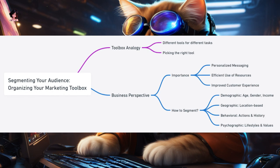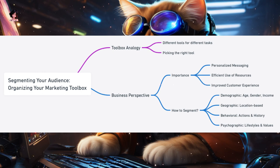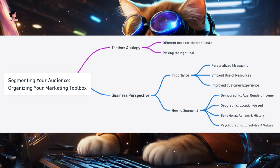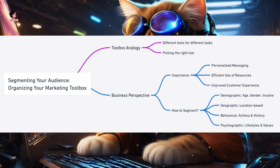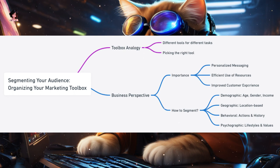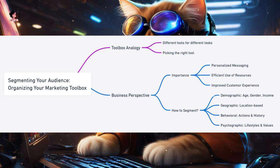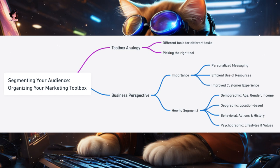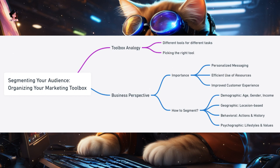Segmenting your audience — organizing your marketing toolbox. Imagine you have a toolbox with different tools for different tasks: a hammer for nails, a screwdriver for screws, and pliers for gripping. You wouldn't use a hammer to tighten a screw. Similarly, in marketing, not all customers are the same, and they shouldn't all receive the same marketing message. This is where segmenting your audience comes into play.